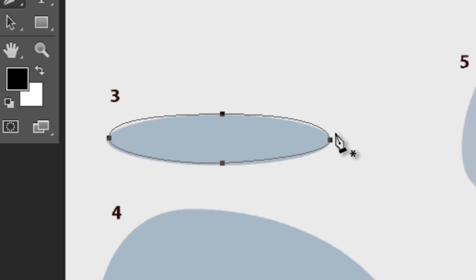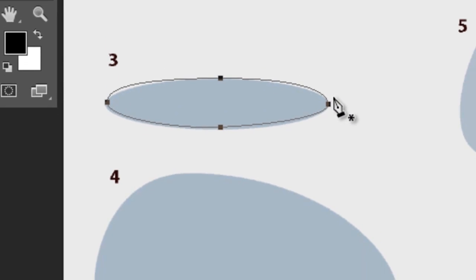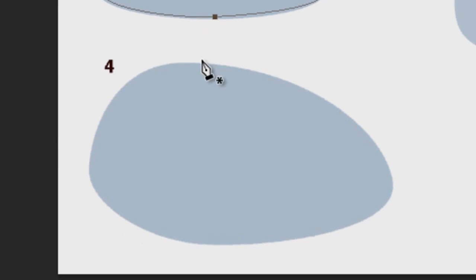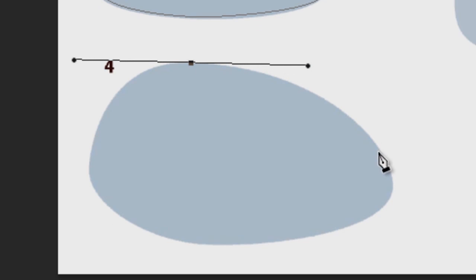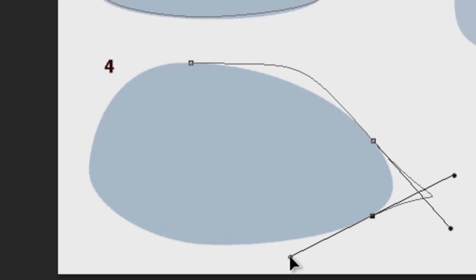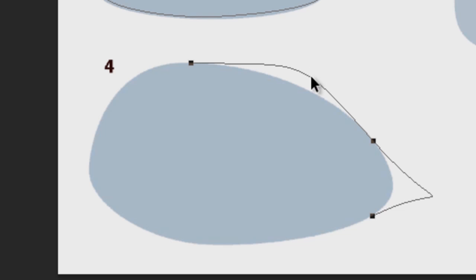If you do it wrong, just delete the path and start again. I'm going to do this one wrong. These are the kind of mistakes that can happen. The control handles are too long and you get these strange kinks in the curve. Just delete the curve with the path select tool. Mark it, press the delete key, and start again.